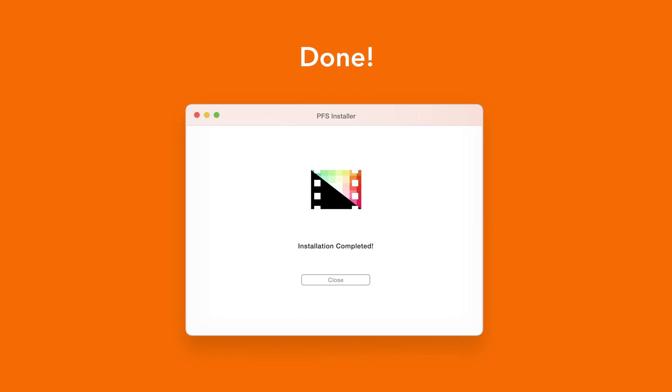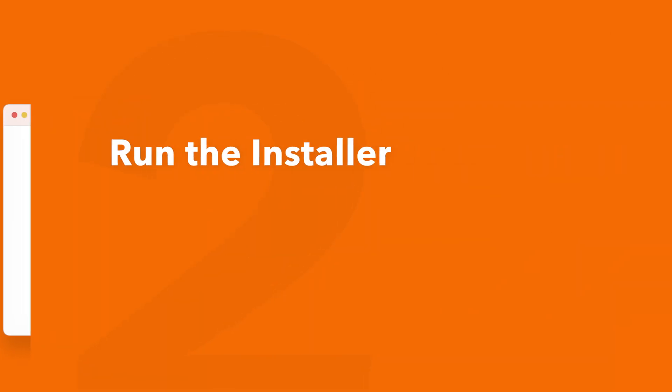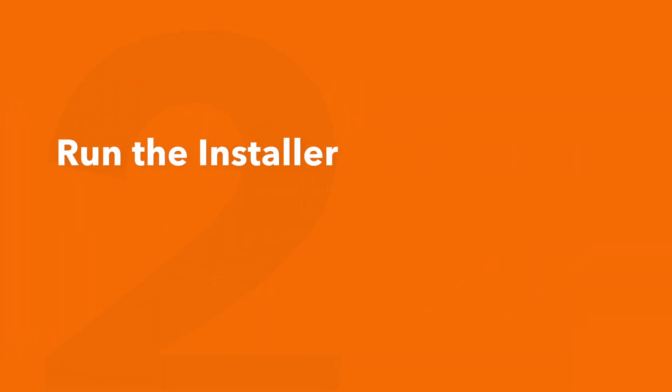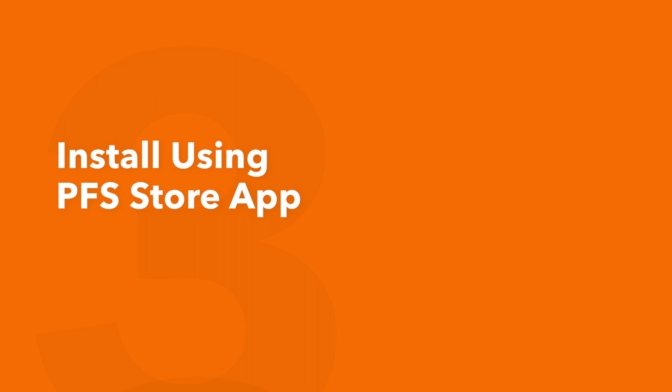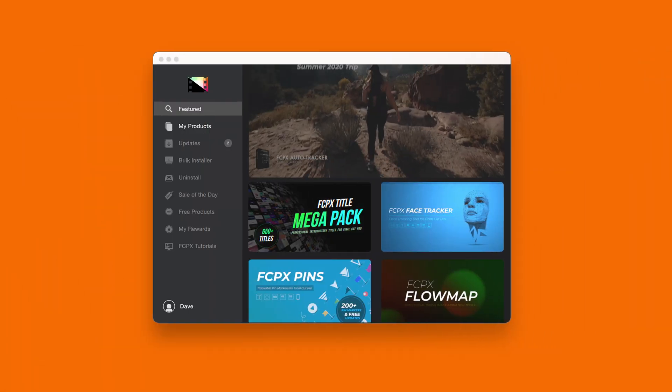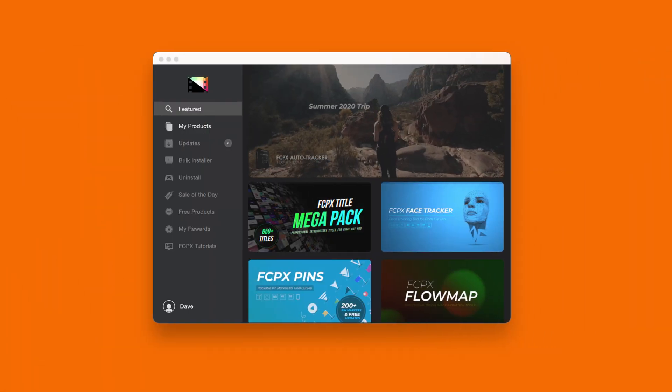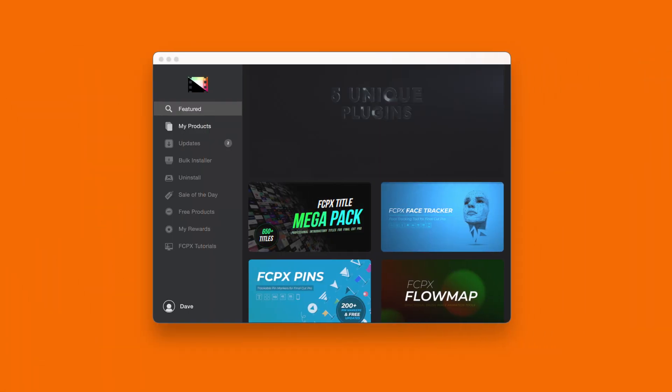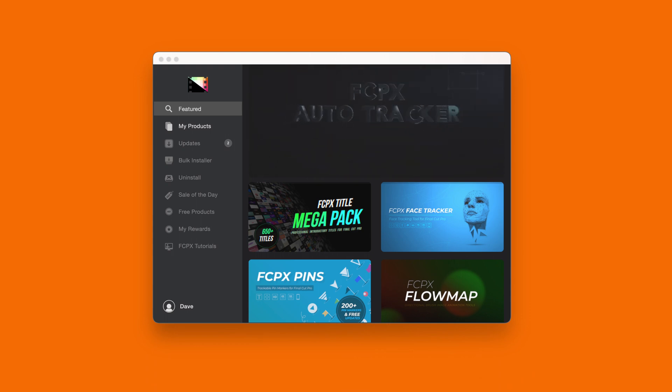An even faster way to install and update products is to use the Pixel Film Studios Store app. If you'd like to learn more about the app and how it works be sure to check out the video linked in the description below.